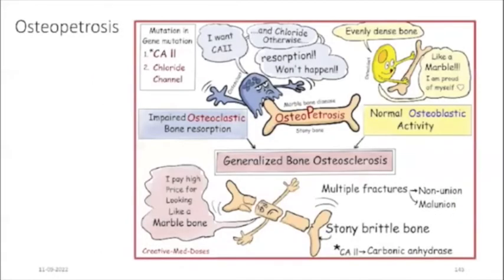Moving on to osteopetrosis. It results from defects in osteoclastic function that lead to a decrease in bone resorption. The defect in bone turnover characteristically results in skeletal fragility despite increased bone mass, and the lack of osteoclastic activity and bone remodeling is a concern for orthodontists.